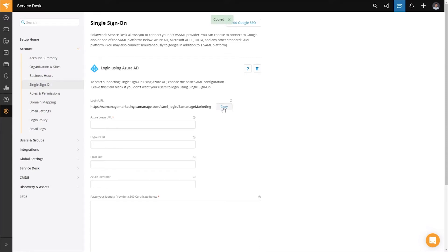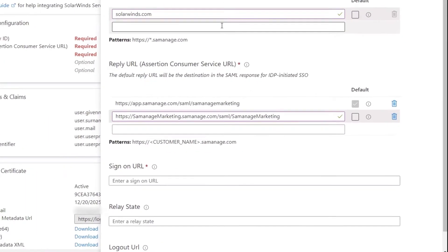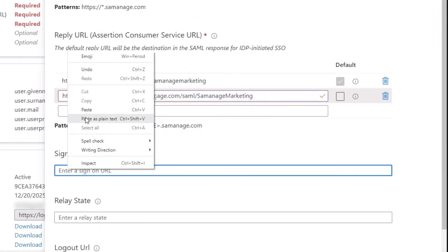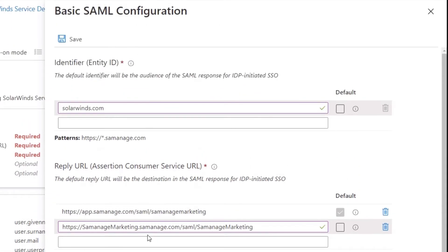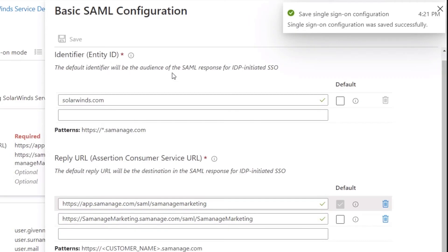Now that we have that, we go back to our instance of Azure and paste the sign-on URL into the box. The last thing we need to do is hit Save at the very top. Once we've hit Save, it will test and give us a green check mark, and then we can move forward.